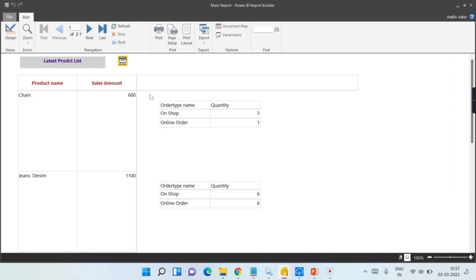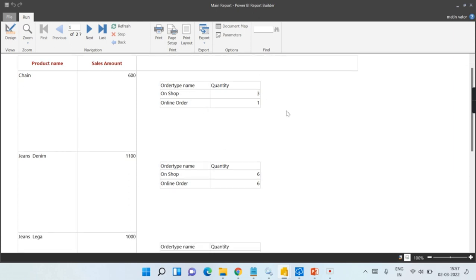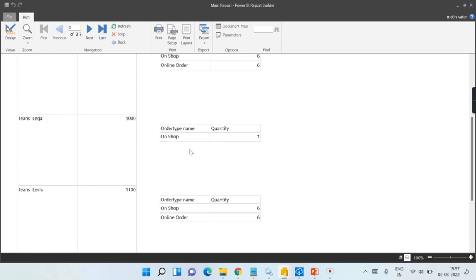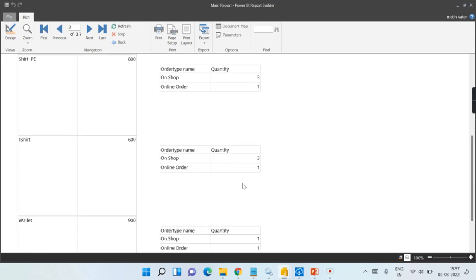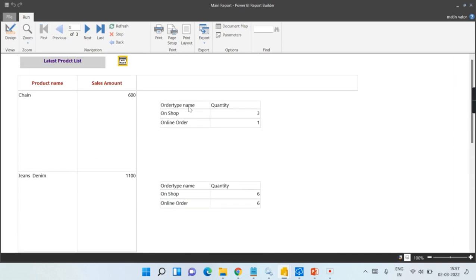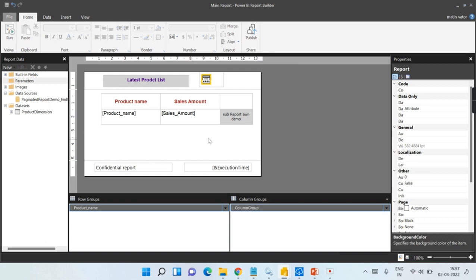There you go! Now you can see: for Chain it is 3 and 1, for Jeans Denim it is 6 and 6, and there is no offline shop. This is how the data changes dynamically — the report is filtered per product. I hope you understand the concept behind sub-reports and the different ways you can use them to make your report work dynamically. If you like this video, hit the thumbs up button and comment below for queries. Remember: data is your asset.